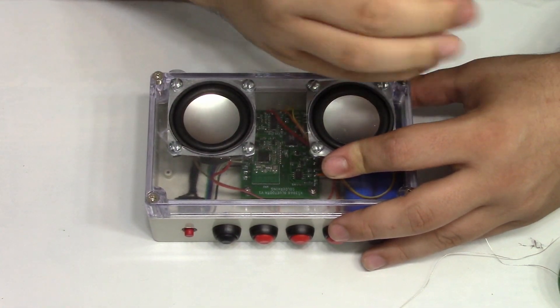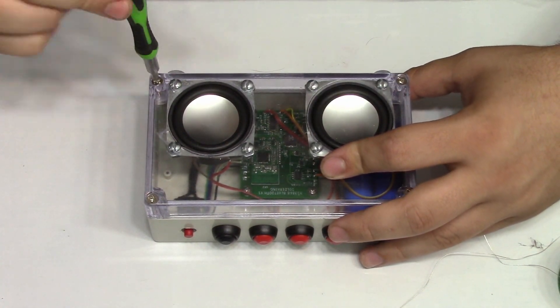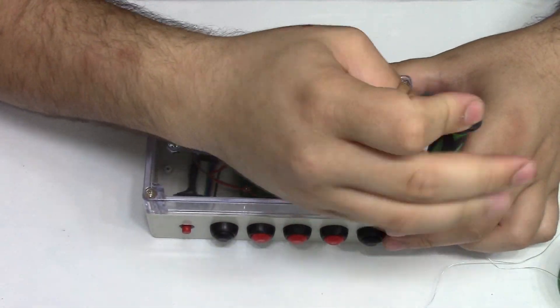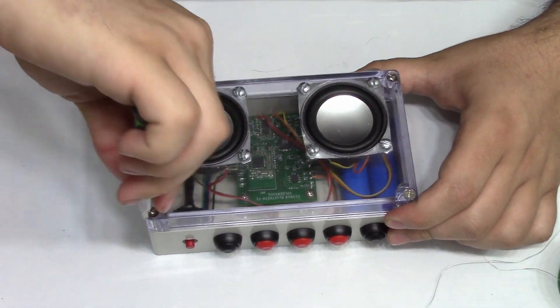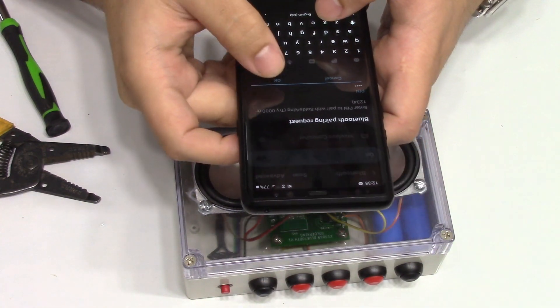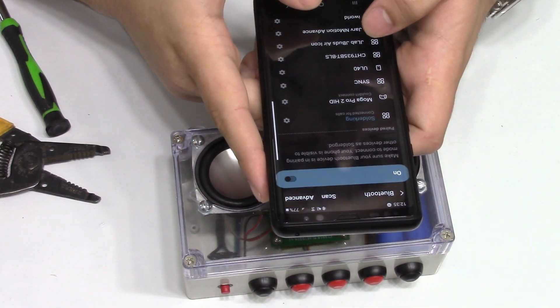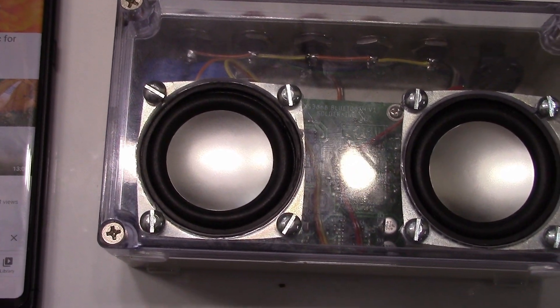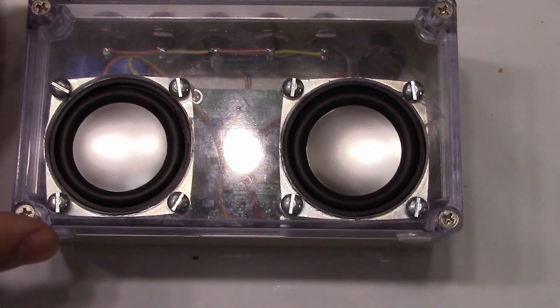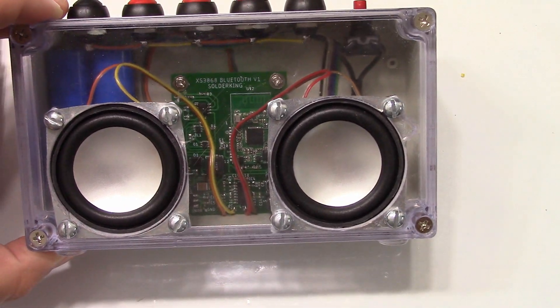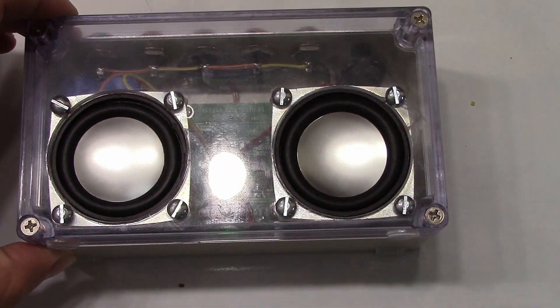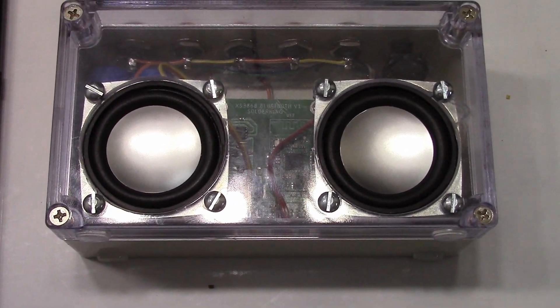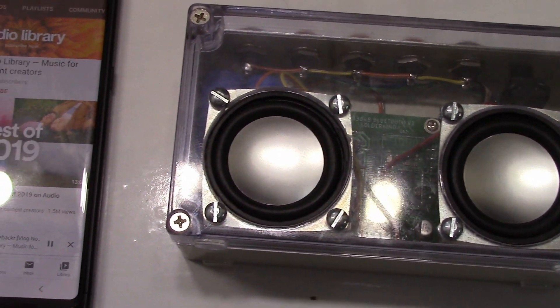This is a heads up that the next clip showing the speaker in action will be a little loud. I actually had to edit down the sound in the video because it's still too loud.